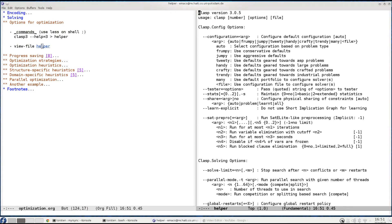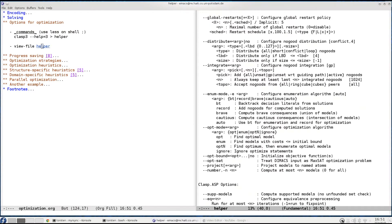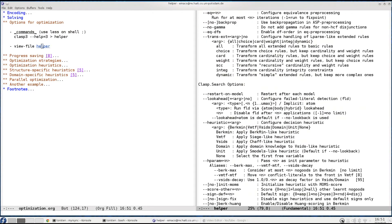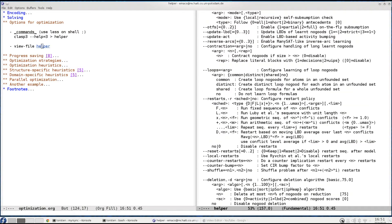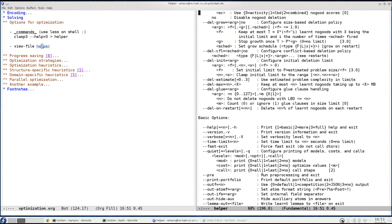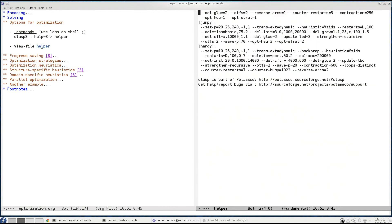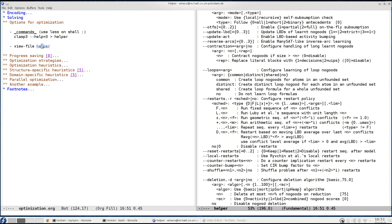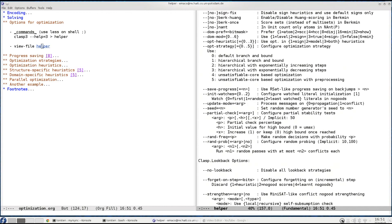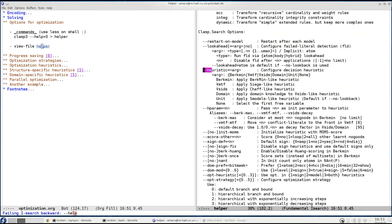And what we see actually is that clasp has heaps of options. It's a very highly configurable solver and we will be drawing on this in the sequel when looking at the different options. So right now we look at the option --help. Let's just do this exemplarily for this.